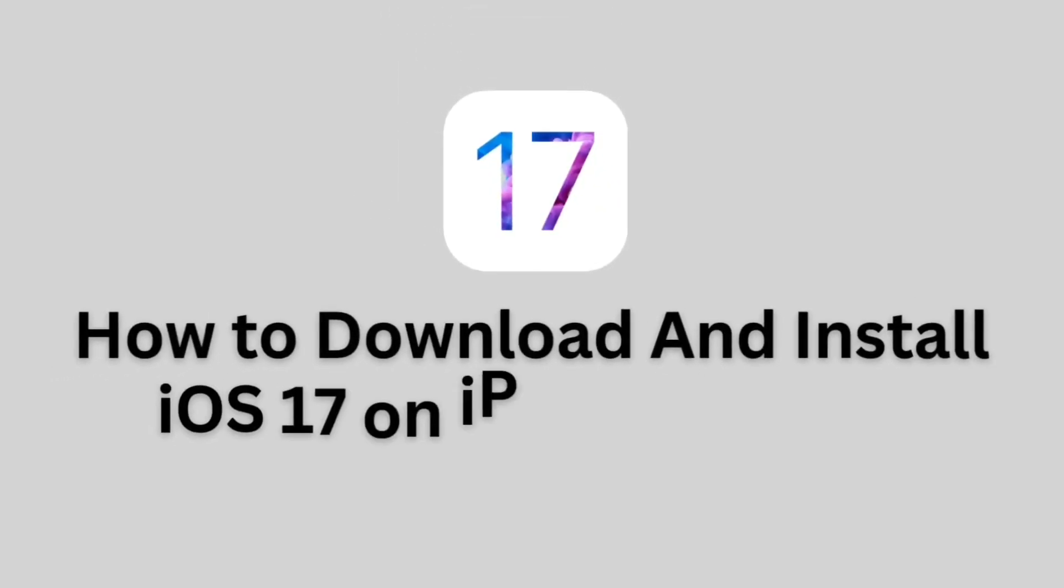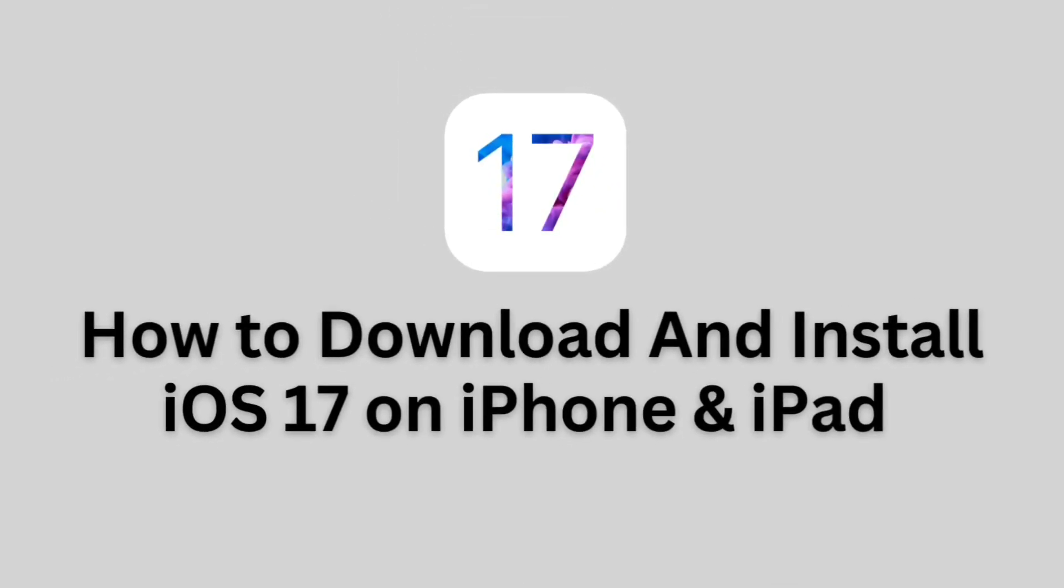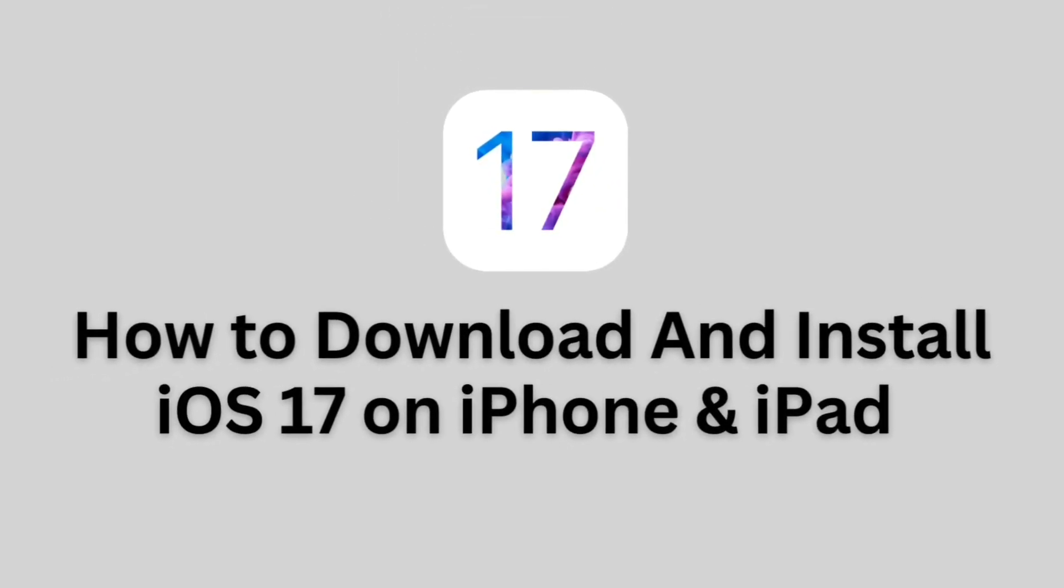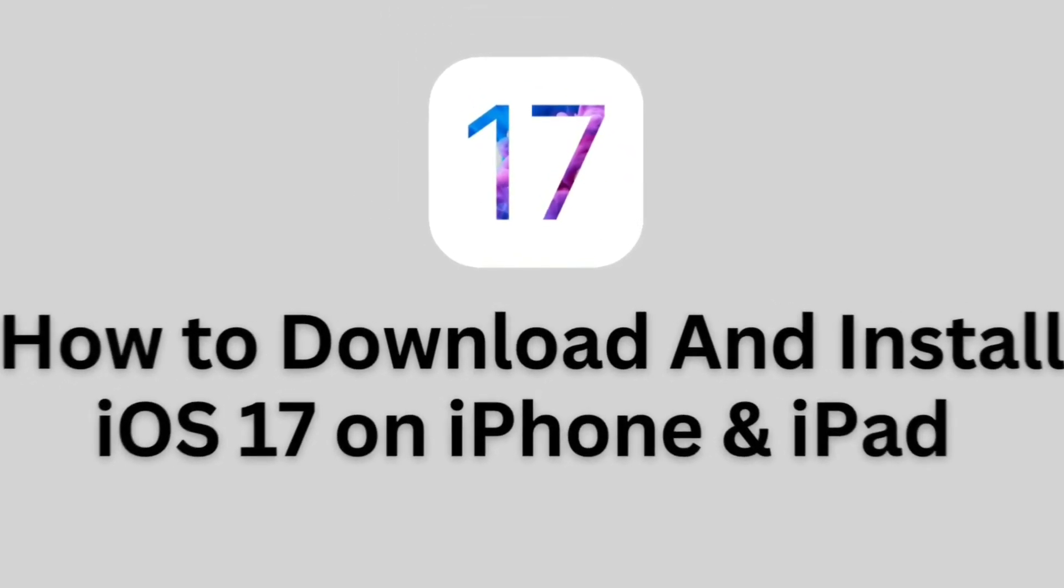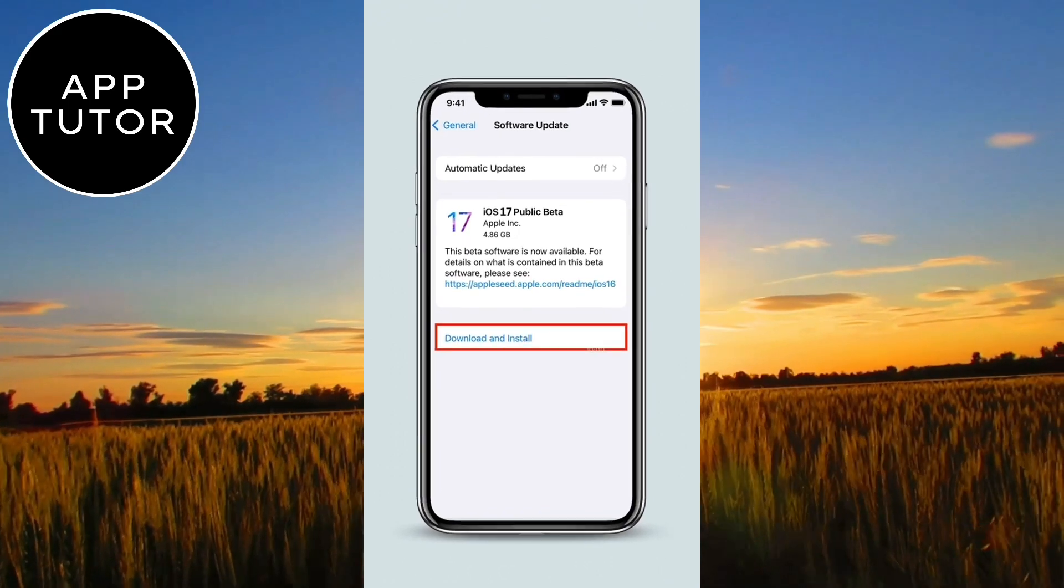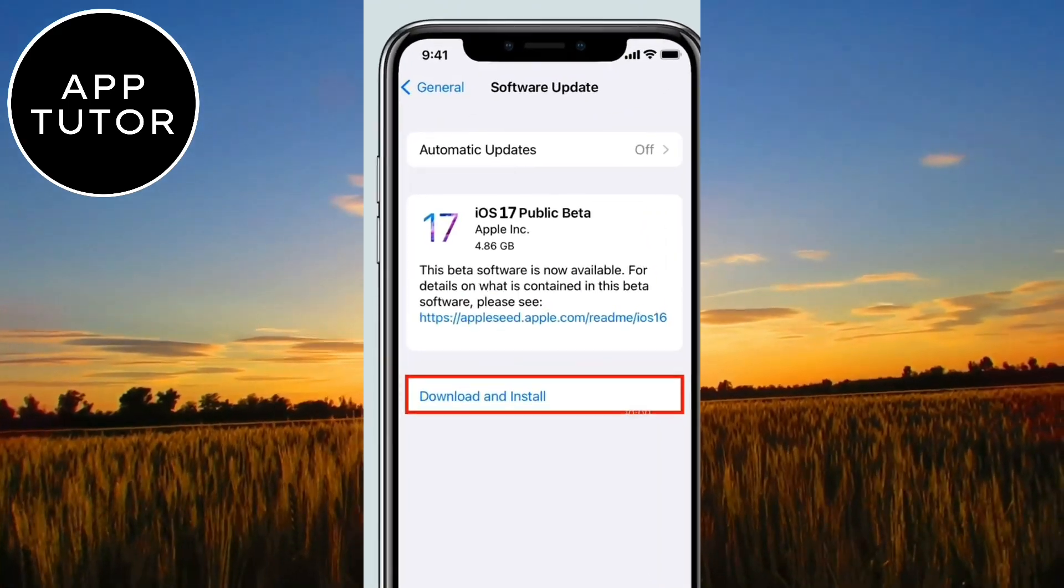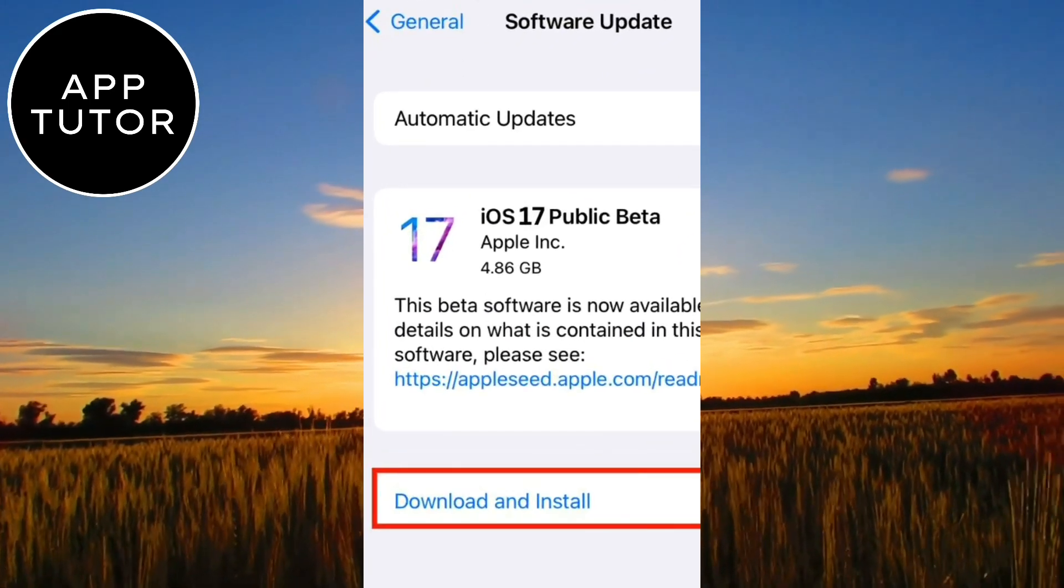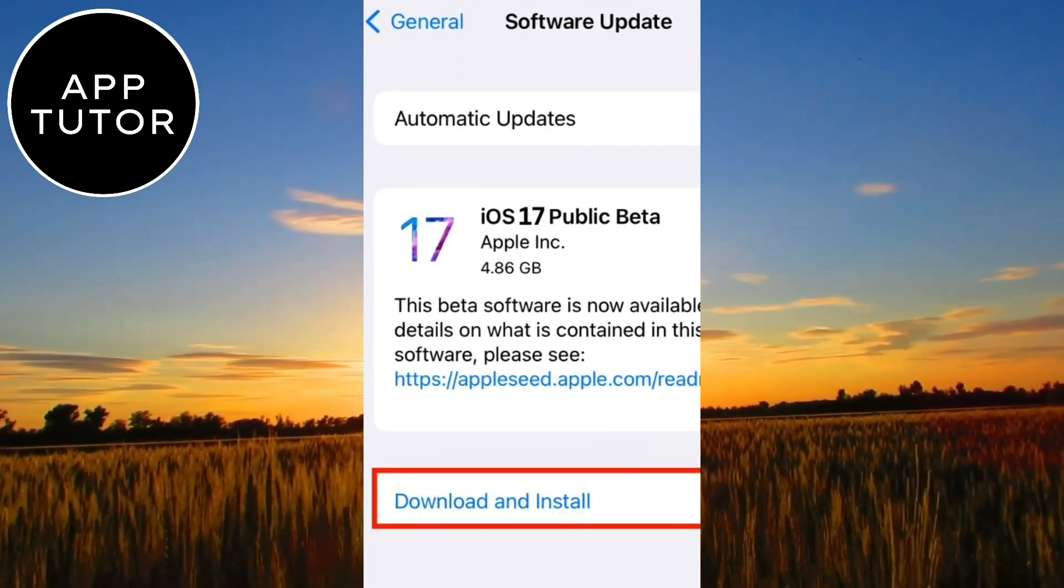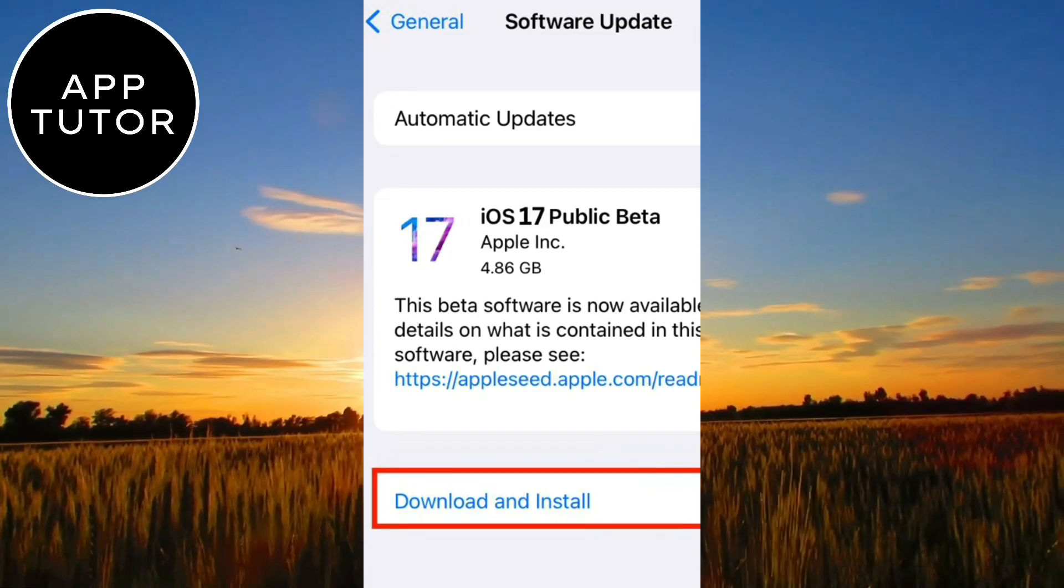Do you want to download and install iOS 17 on your iPhone or iPad? Apple released the latest version of iOS 17 with a bunch of new features and updates.